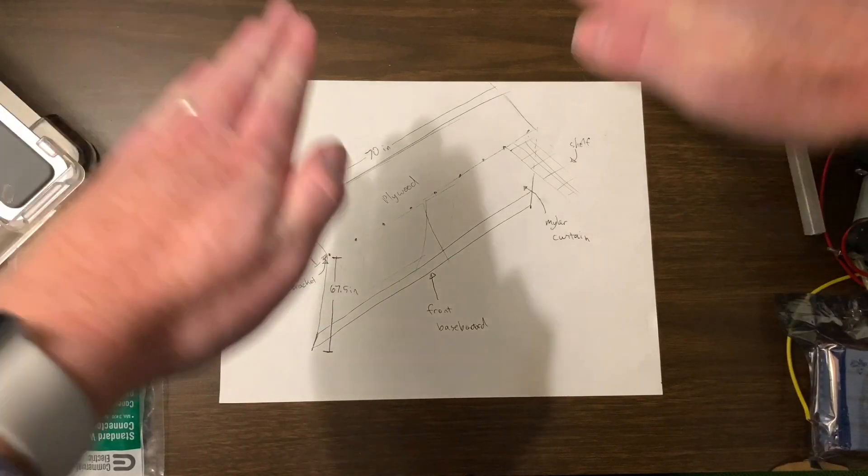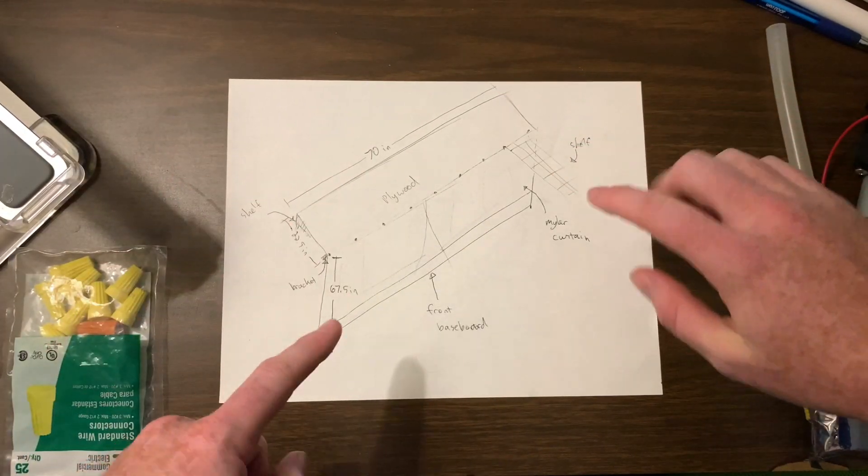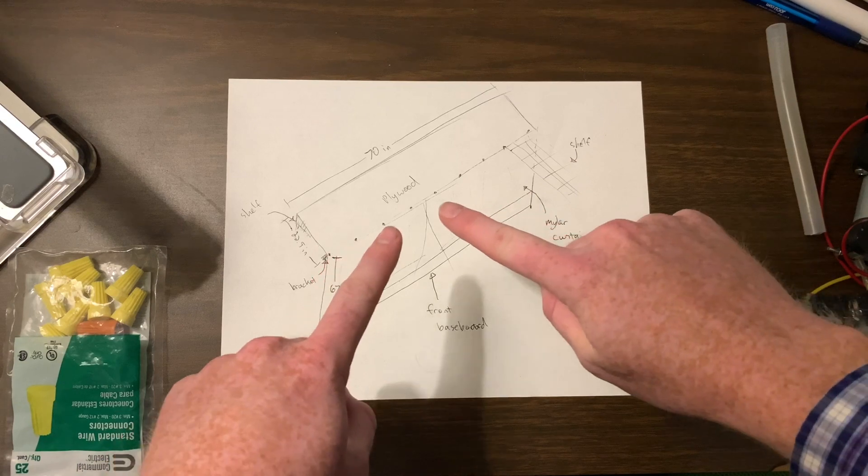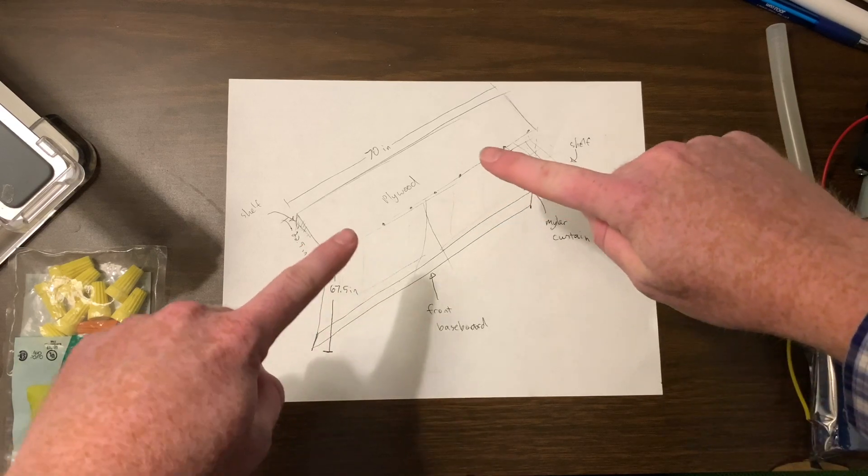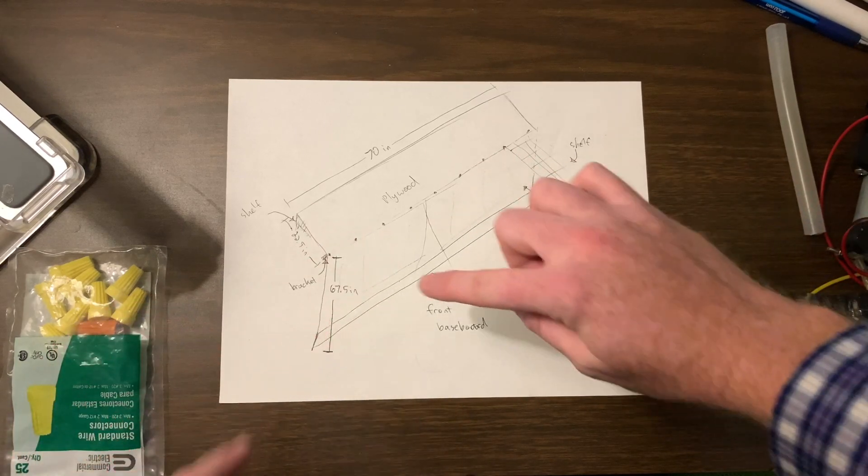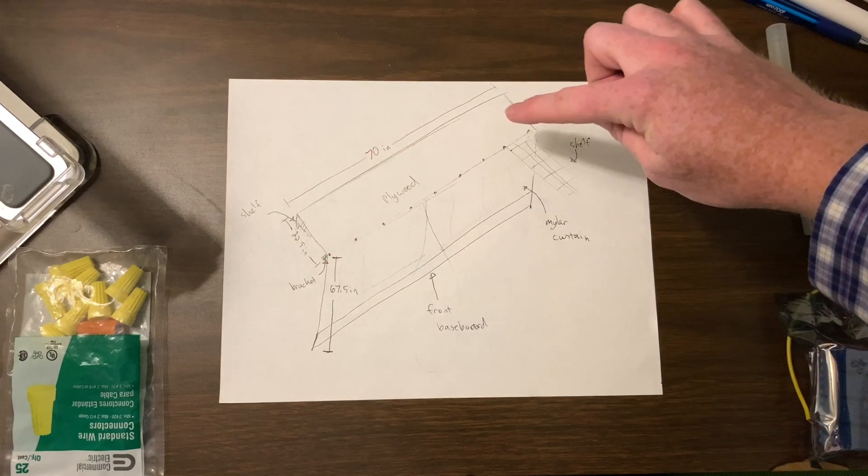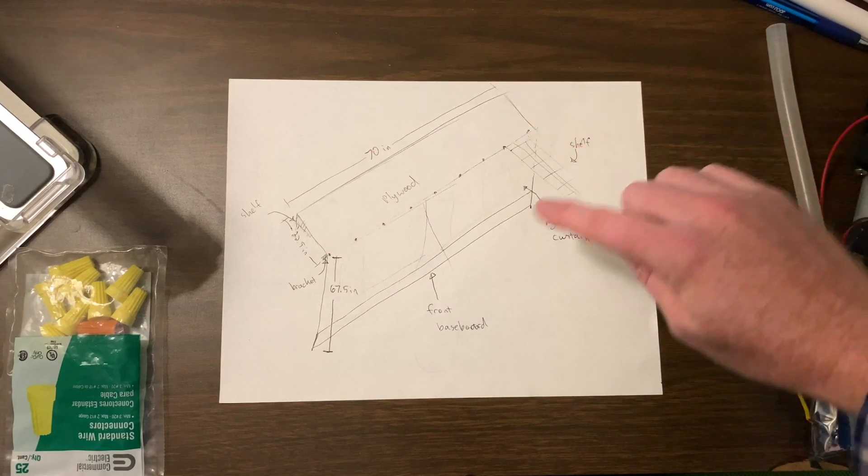So that'll form the top of the grow area. On the front of it I'm going to have some mylar curtains, and then also all along the walls I'm going to attach some mylar here, here, and here.